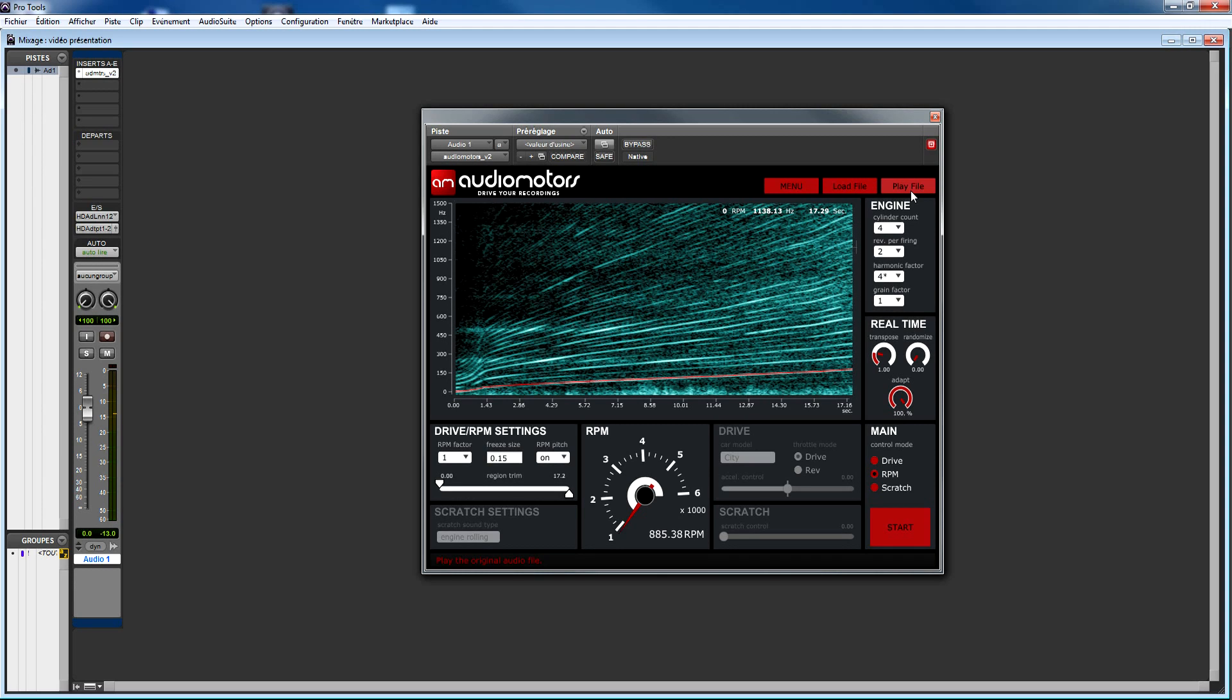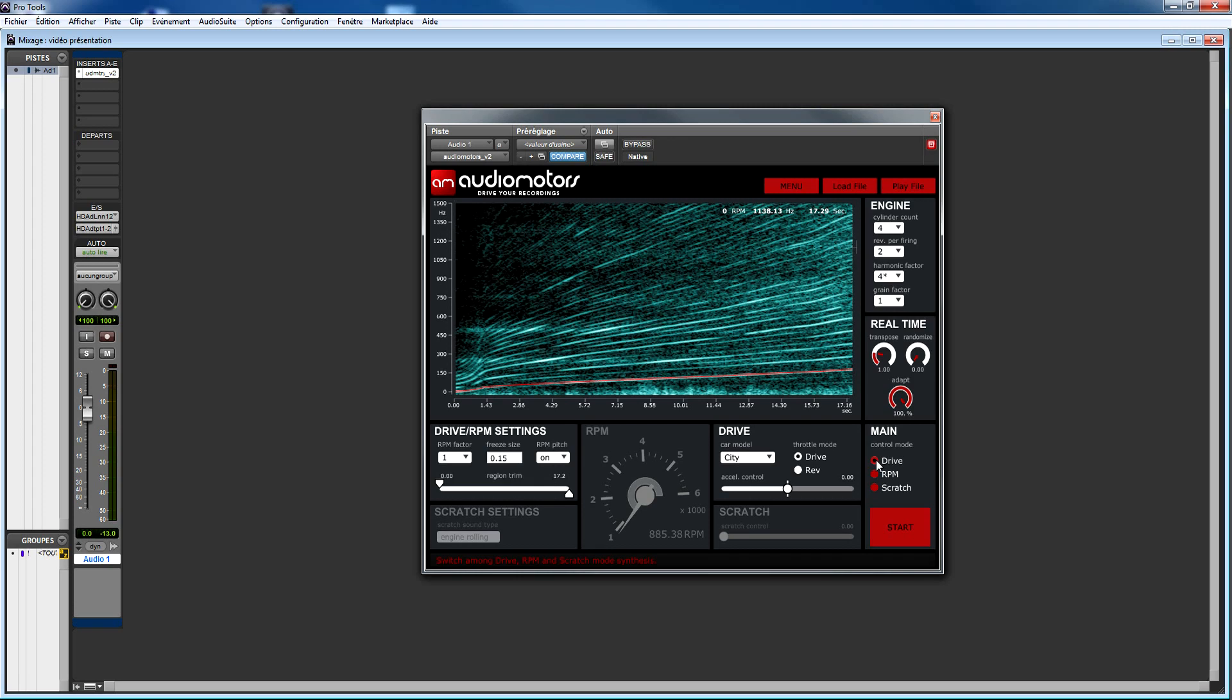Audiomotors offers you three different ways to synthesize engine sounds. The first synthesis mode is the drive mode. It's a new realistic way of playing your engine recordings in Audiomotors. With the drive mode, moving the acceleration slider is just like throwing the gas pedal in a real car.